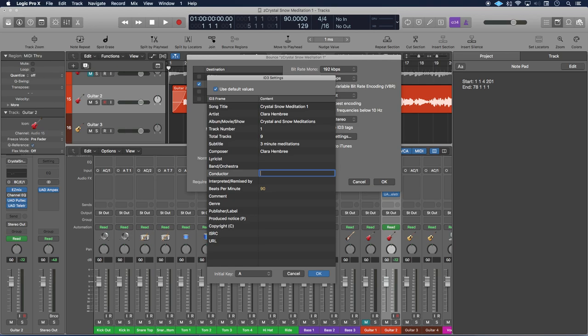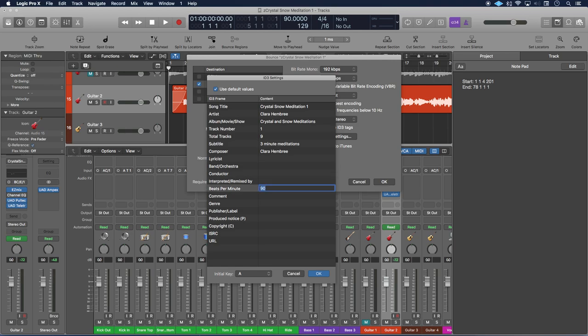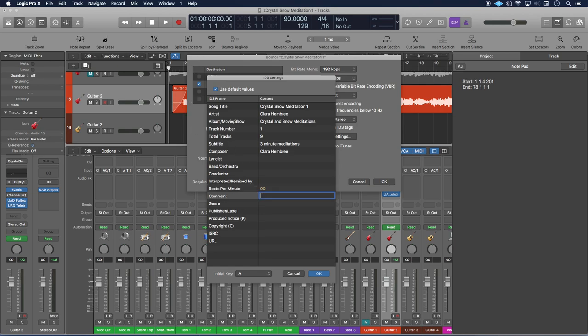Conductor, obviously if it's an orchestra. And then remixed, if you took a song and you remixed it for somebody, then you would put your name here, or whoever is the person who has remixed the song would go here. The beats per minute, Logic automatically puts in the BPM that your click track was set to. But if you played to a different BPM, then you would write that in here. Any comments would go in the comment section.